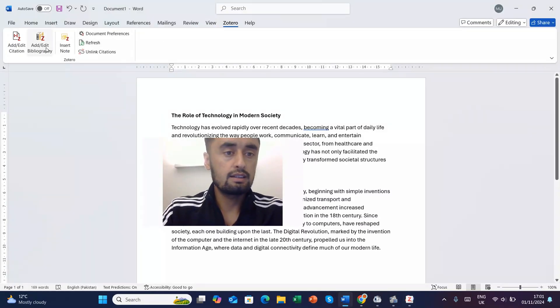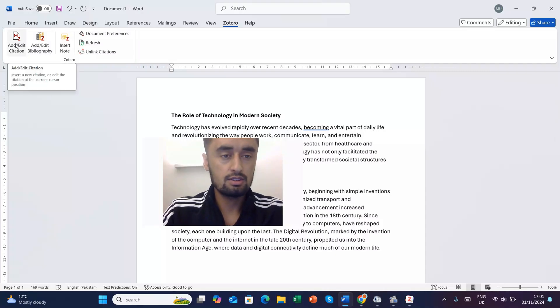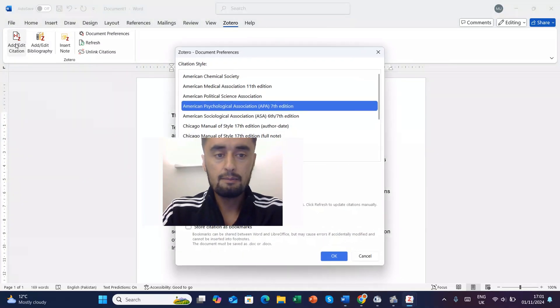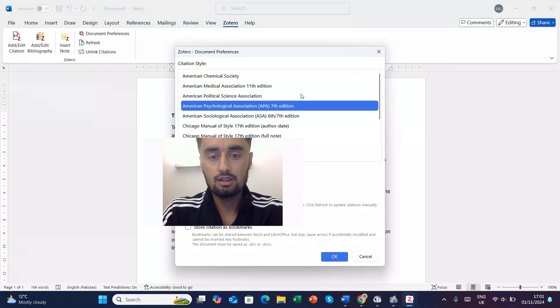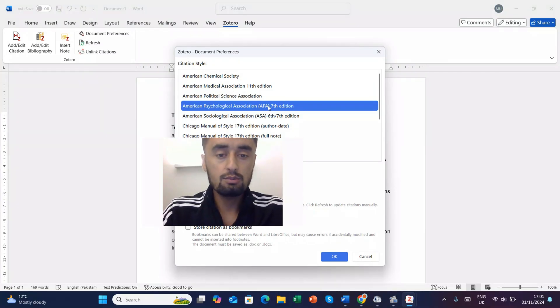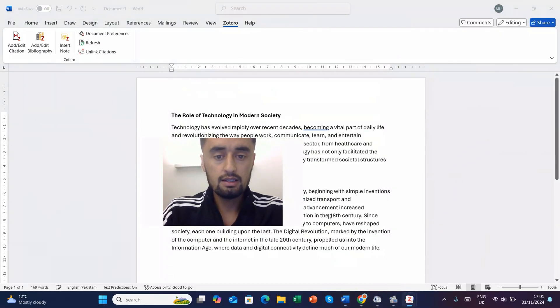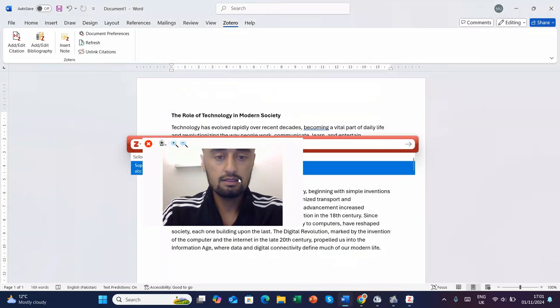And then you can add citation. Just click it and then it will take you to the options like which style do you want to choose. So I mostly prefer this APA 7th edition. I'll go click OK.